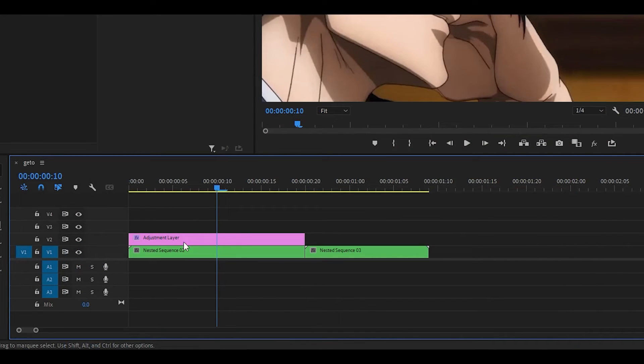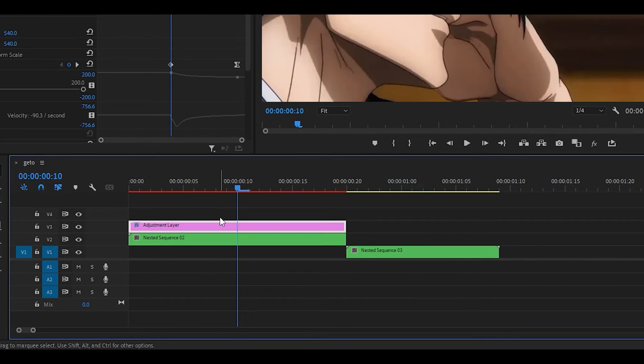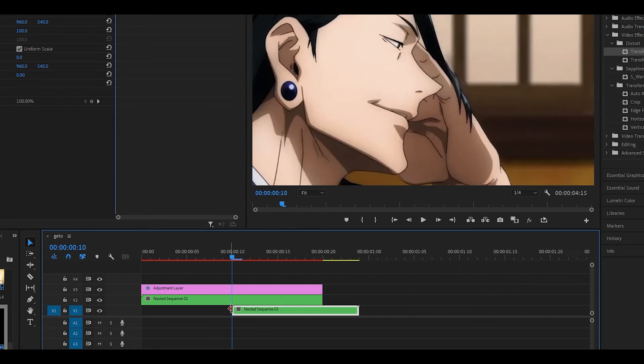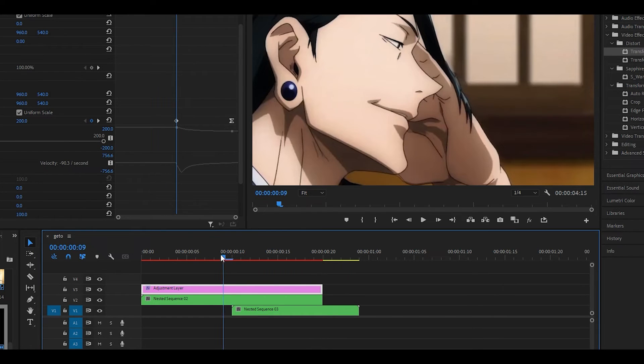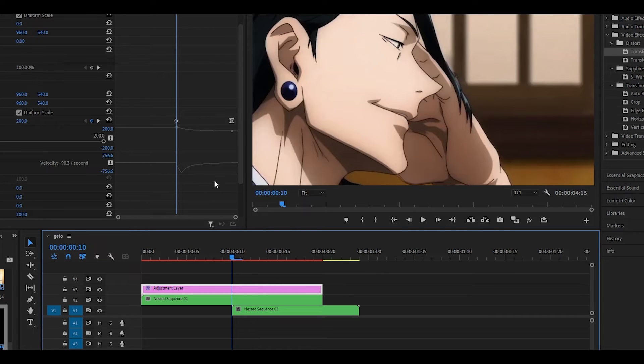Next up you want to move both of these tracks up so I'm just going to highlight both of them and move them up and place the second clip underneath both of these. Place the beginning of it underneath the first keyframe of where the scale begins, 10 keyframes ahead of where the scale starts.